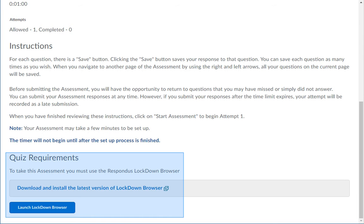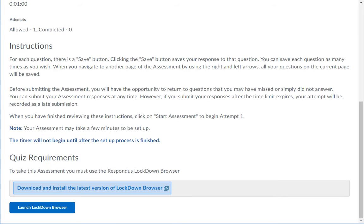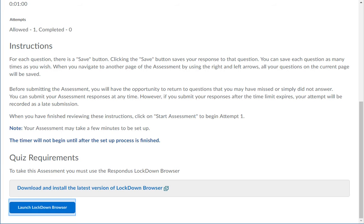Some assessments require you to use the Respondus lockdown browser to complete them. You will need to install the browser on your computer and launch that browser, then log in and navigate back to the assessment to start those assessments. If you already have the browser installed on your computer, you can click the launch lockdown browser button then start your assessment.